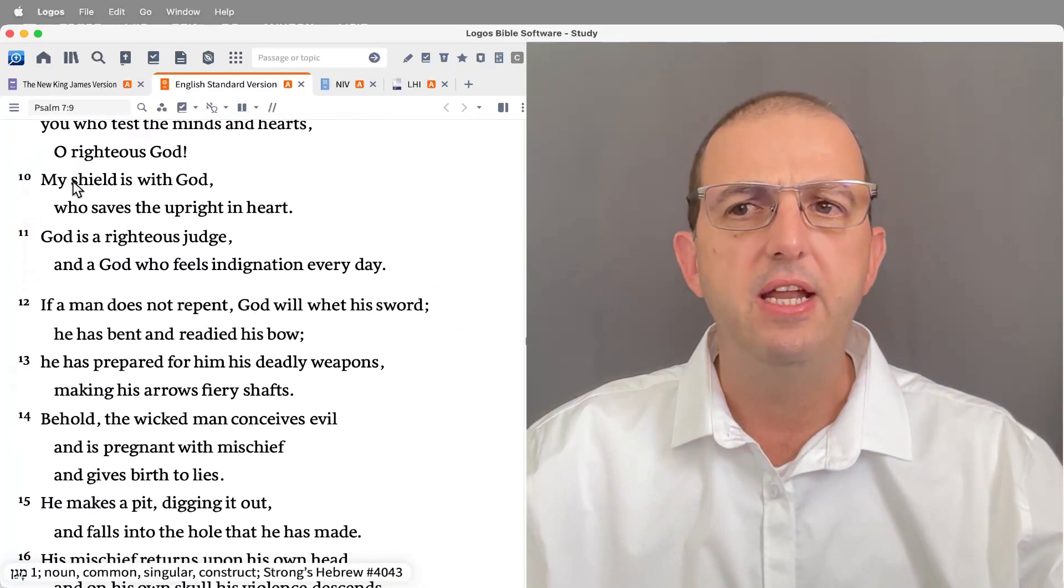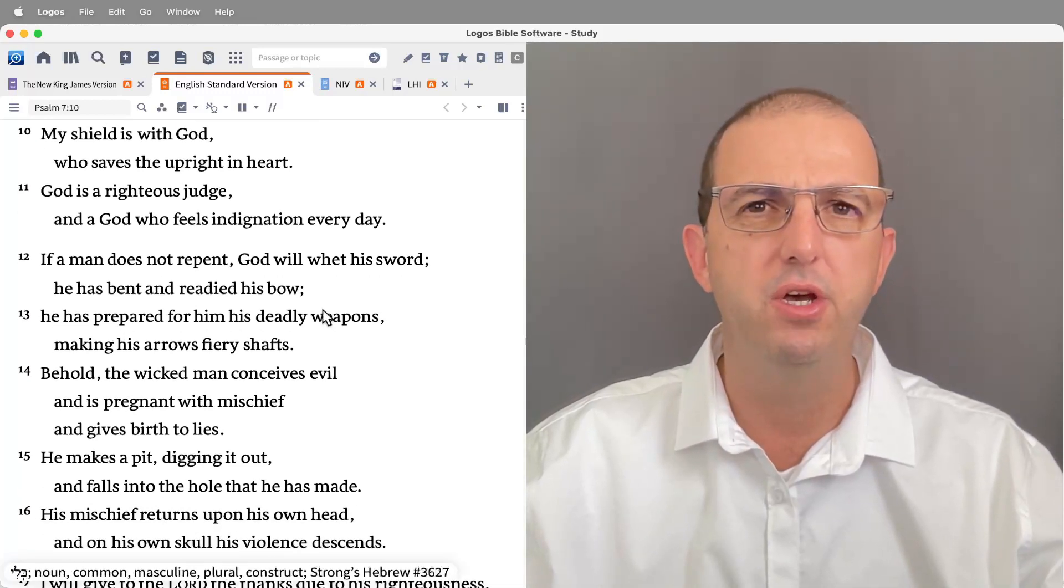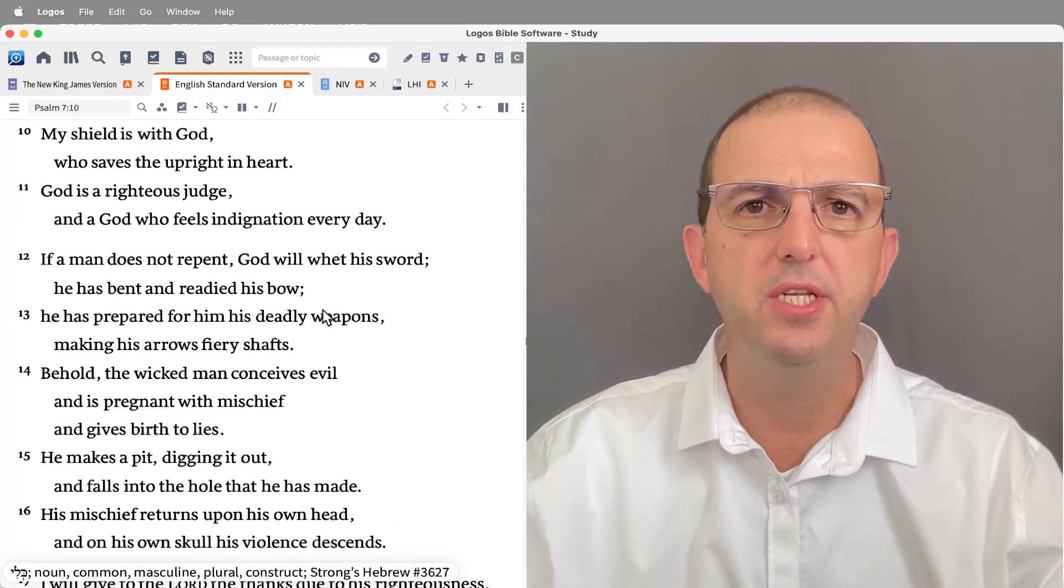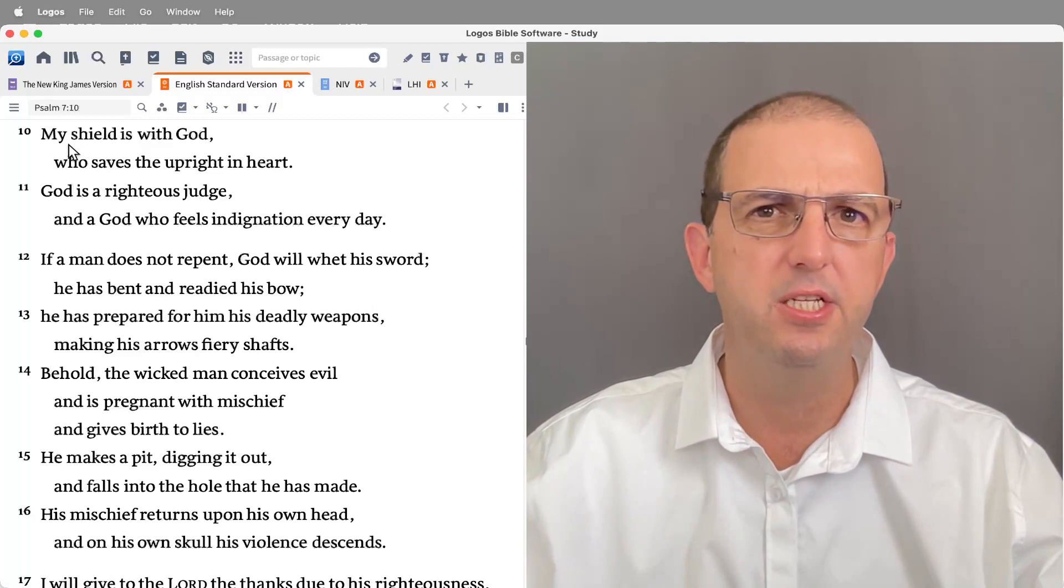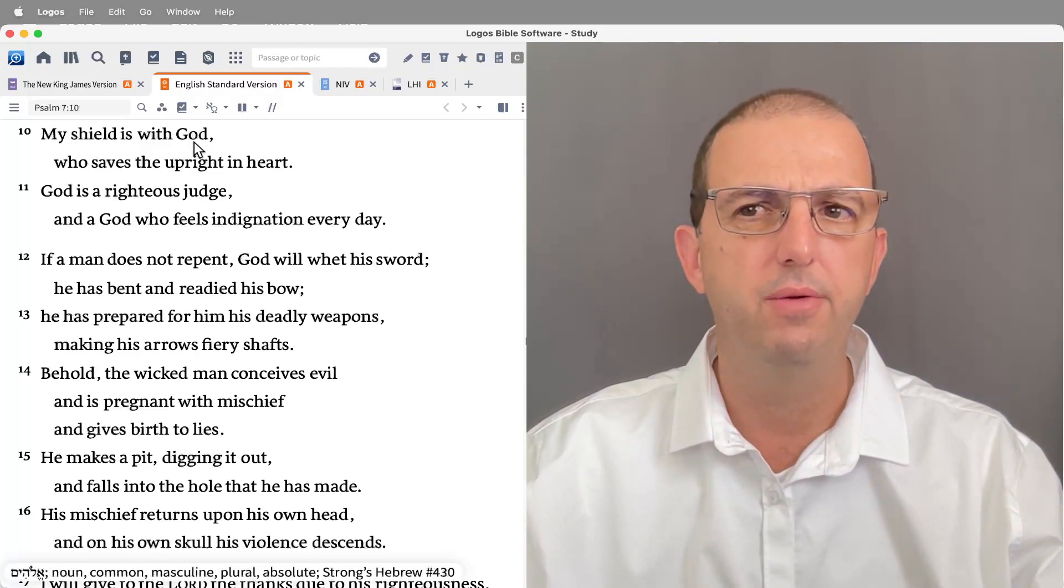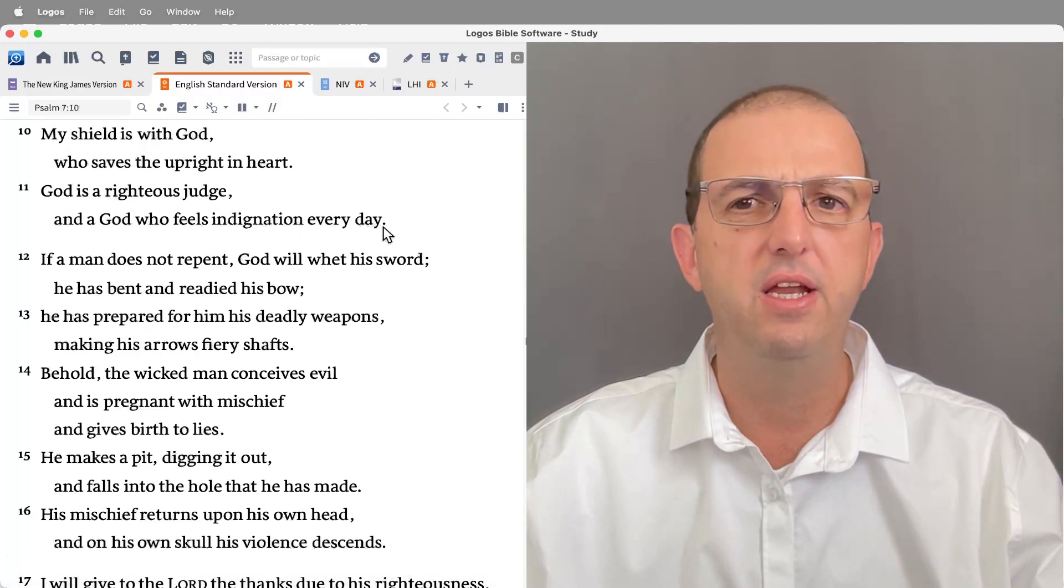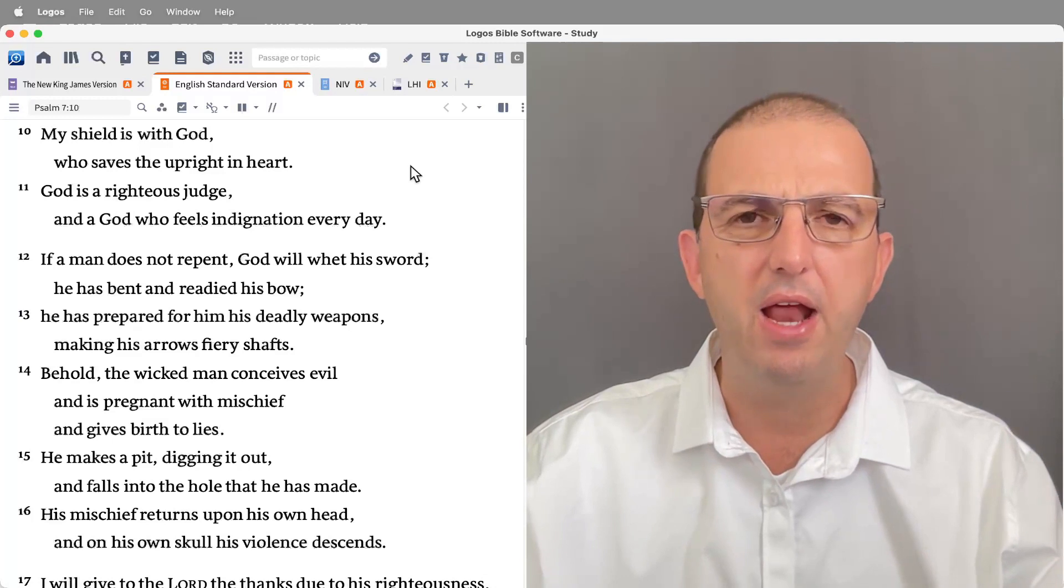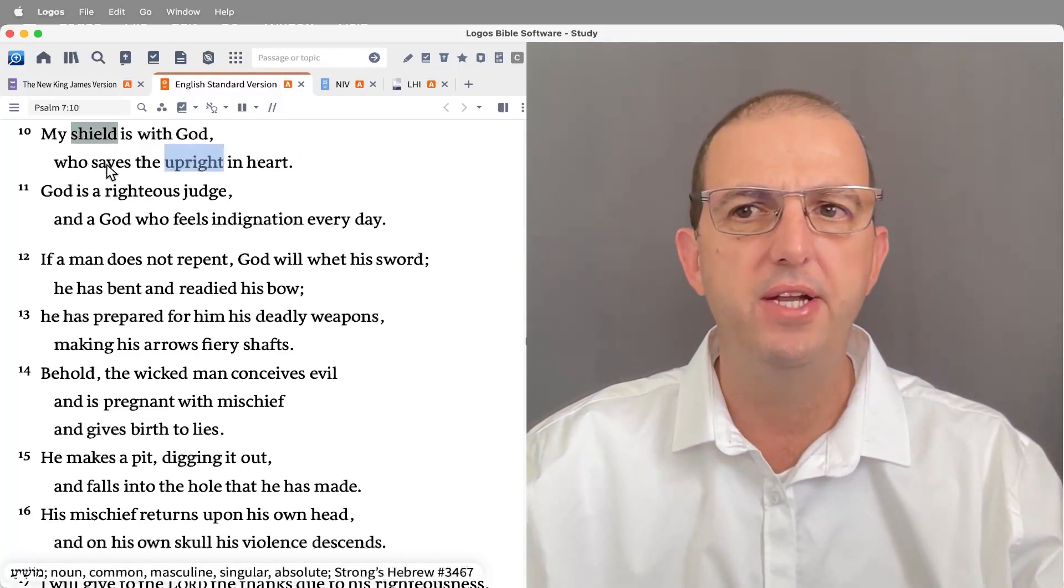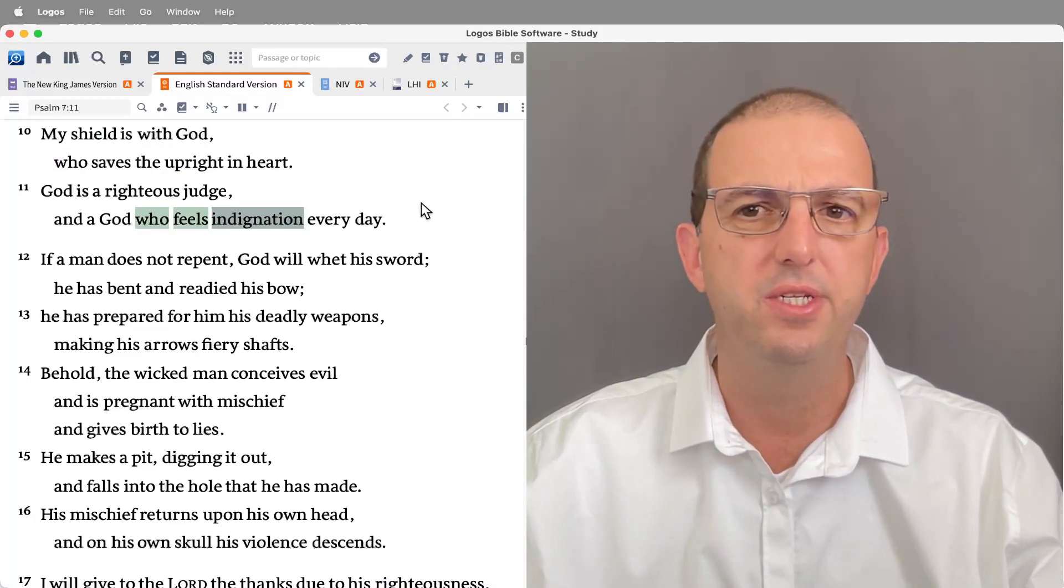Verses 10 and 11 as well as 12 through 16 portray the psalmist's confidence that God is going to intervene, vindicating him and rewarding his enemies with the justice that they deserve. So notice the tone of confidence. He's presented his petition and he's confident in God's righteous intervention. 'My shield is with God who saves the upright in heart. God is a righteous judge and a God who feels indignation every day.' So firstly, his confidence in God's character, the kind of God that He is.